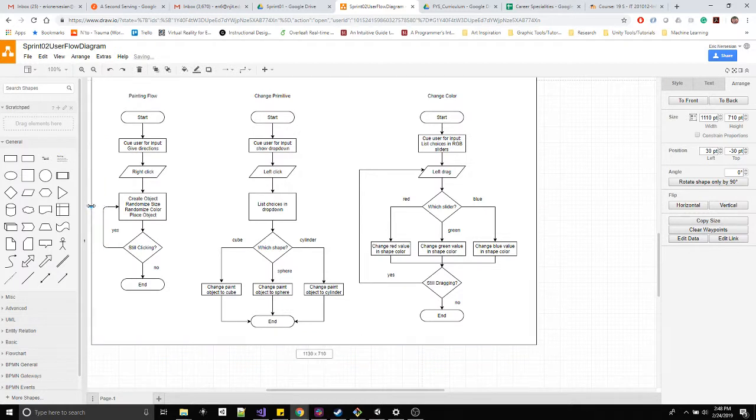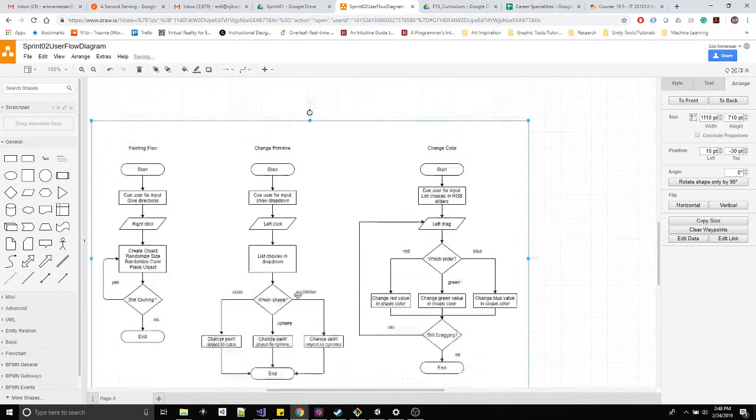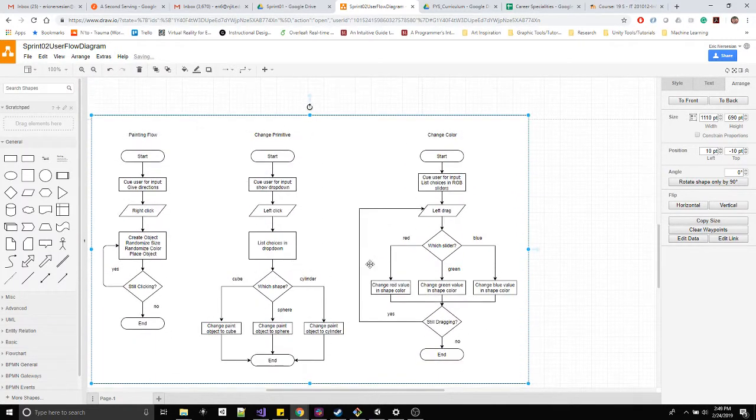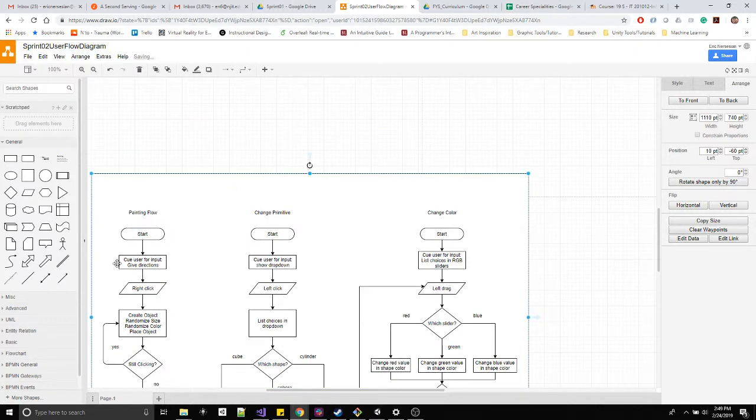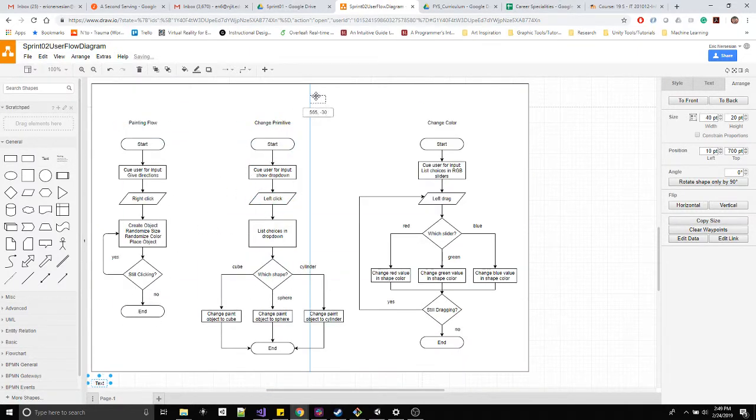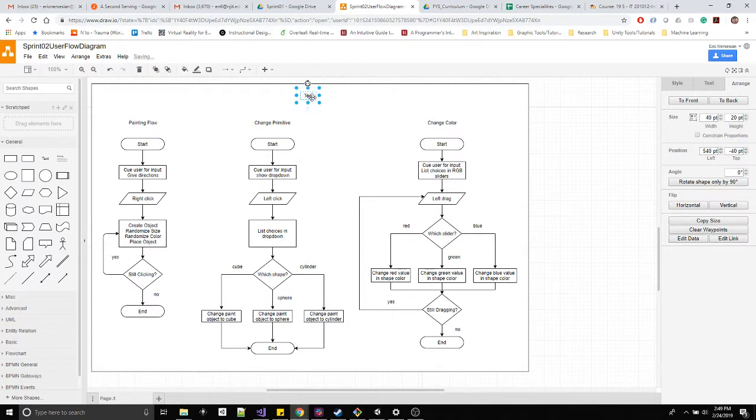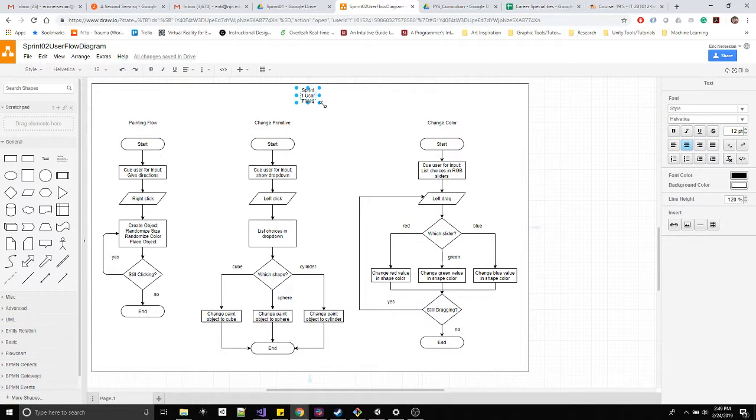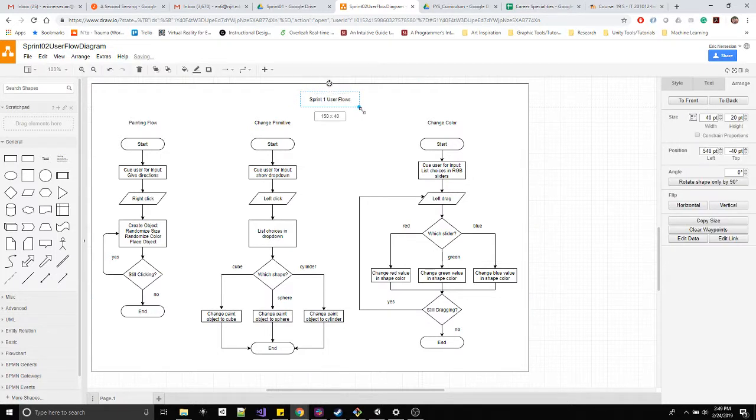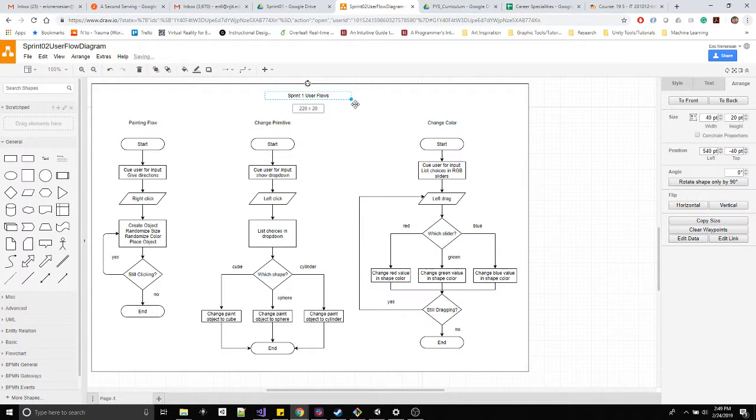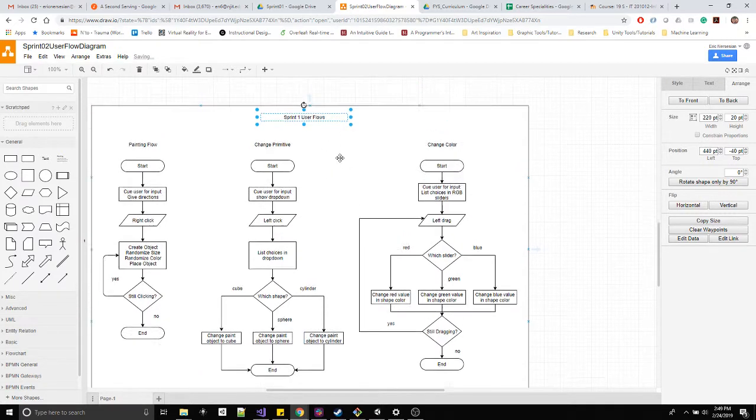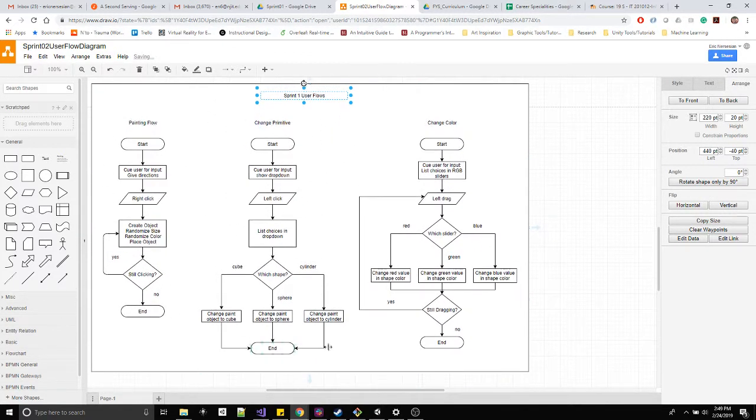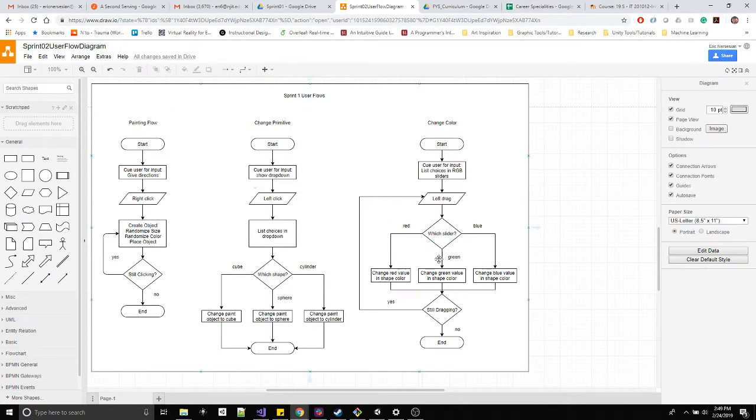I'll just resize it a bit. Click on it so I get these scaling tabs. I'm just going to add a text at the top. I'll just call this my Sprint 1 user flows. The text box needs to be scaled out. Remember if you hold down control as you do it, you'll get a scaling from the center so it can just stay centered up. Now we have one section, this is our Sprint 1.